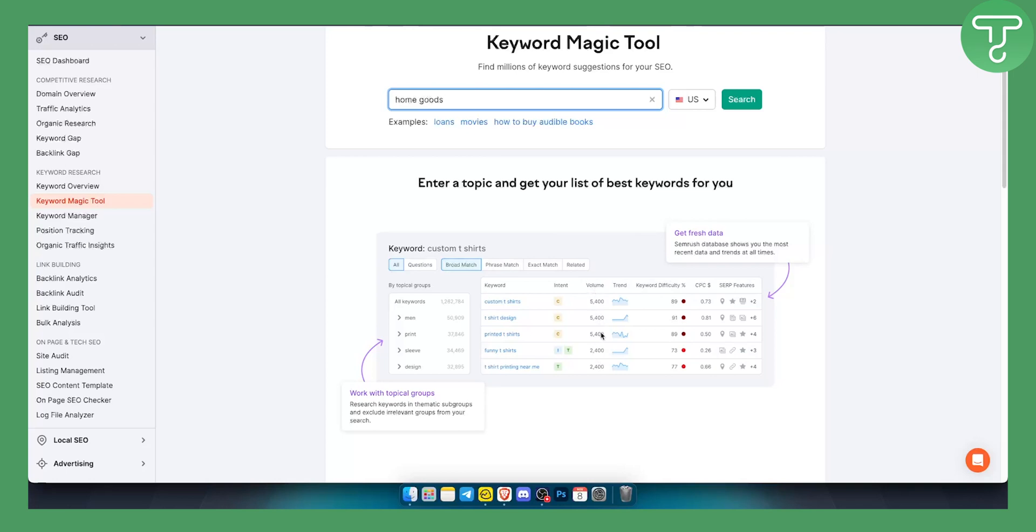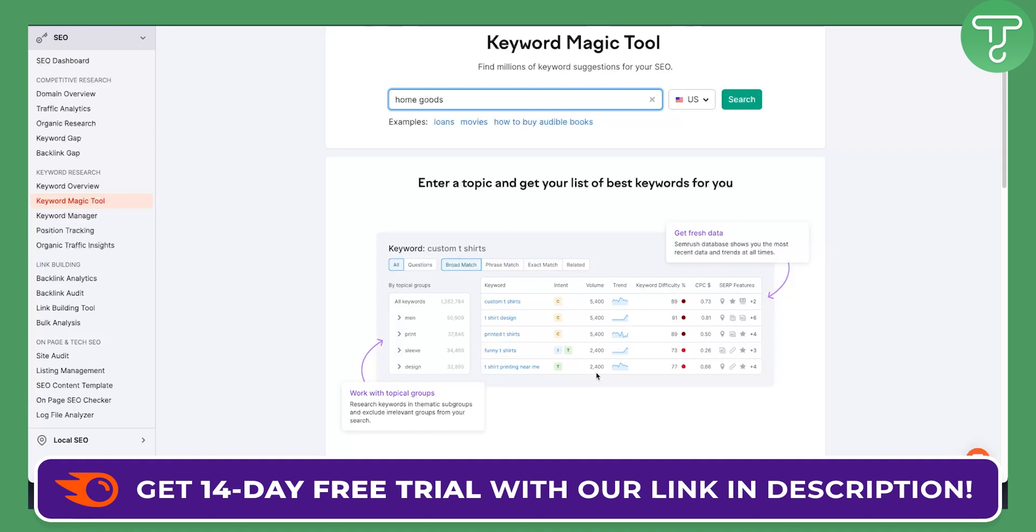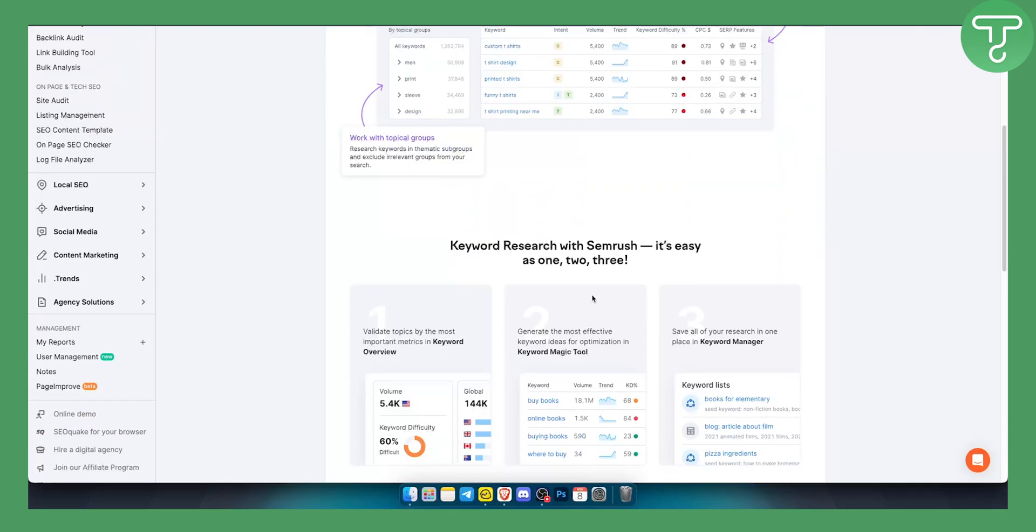Now keep in mind, if the volume is high but the keyword difficulty is low, that means that you can use that keyword to rank on Google with your Shopify website. So that's what you're looking for. Keyword difficulty needs to be lower, around from zero to ten, and then the volume needs to be very big in terms of the searches per month.